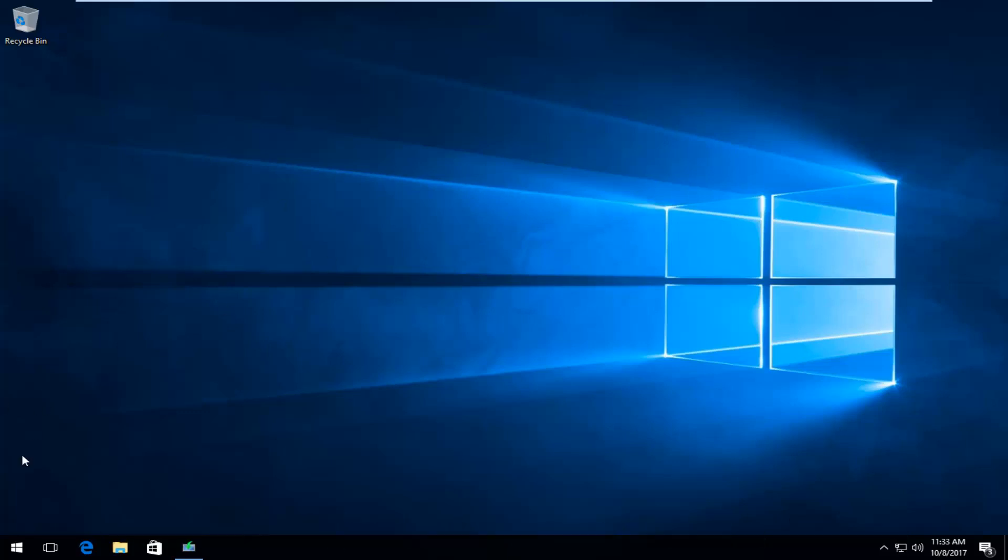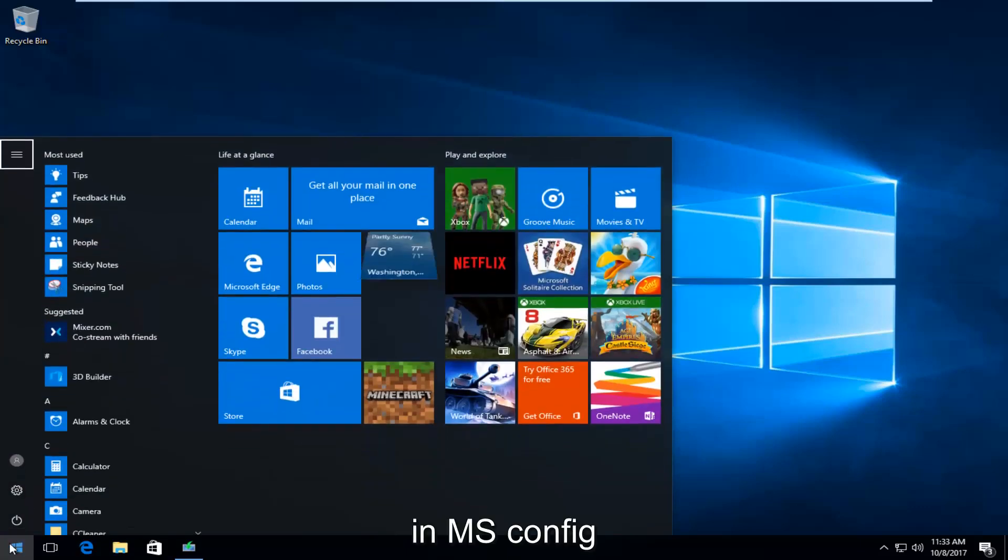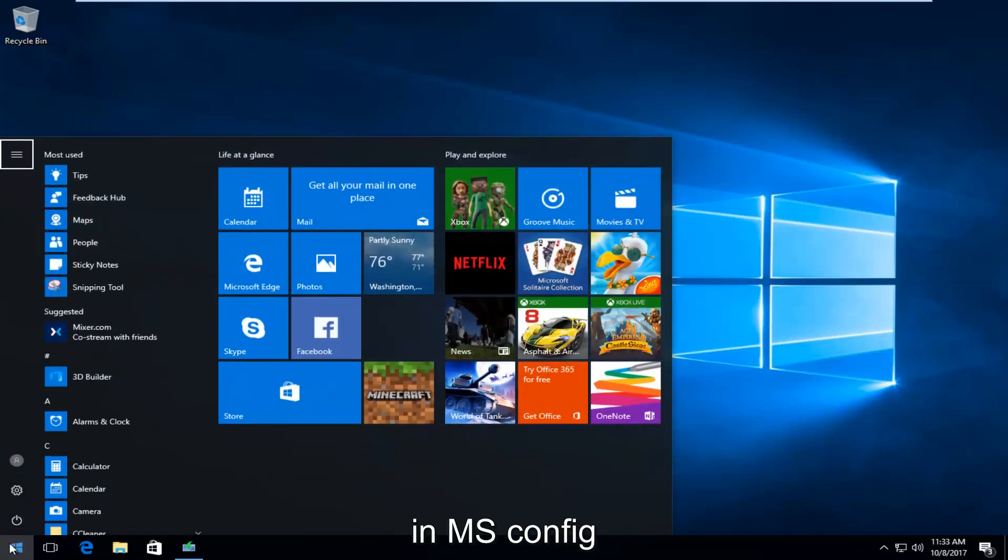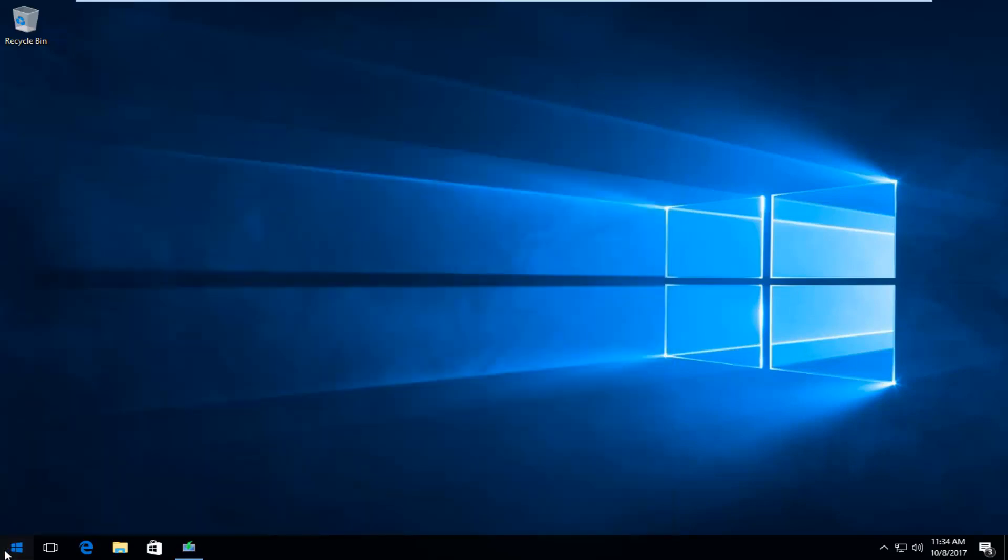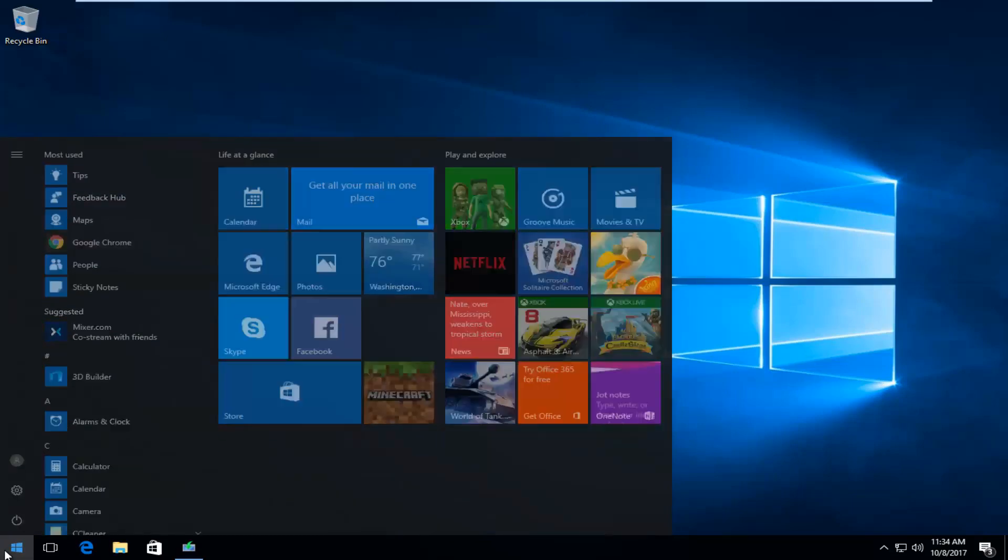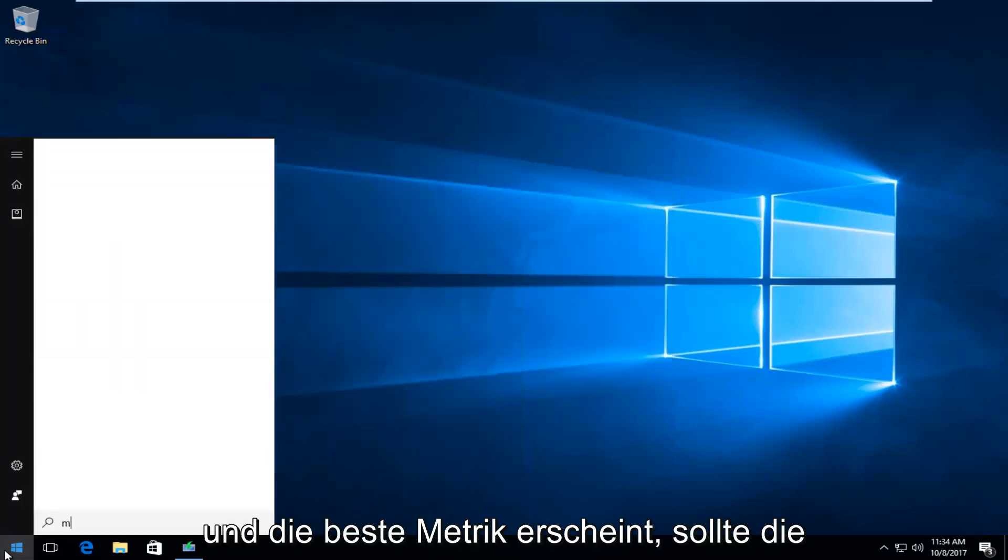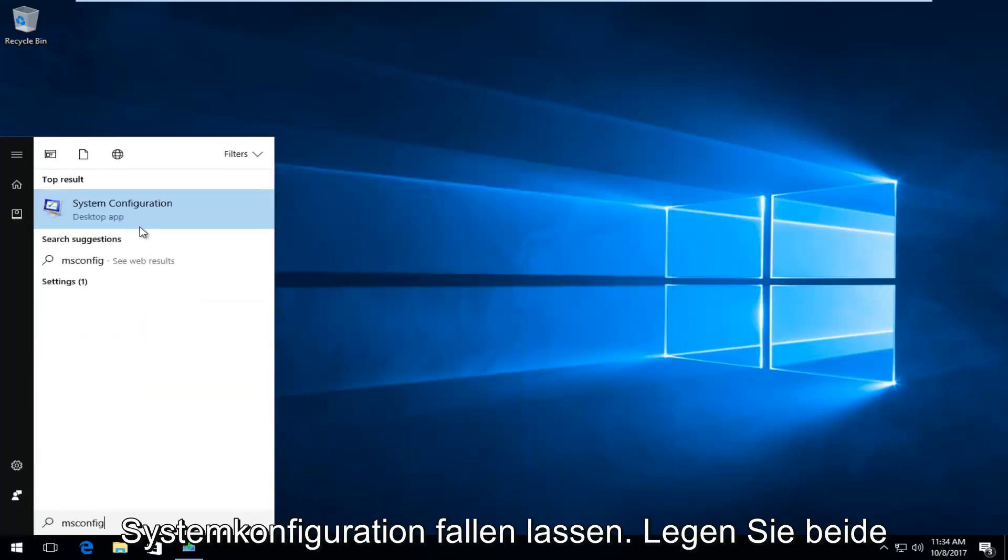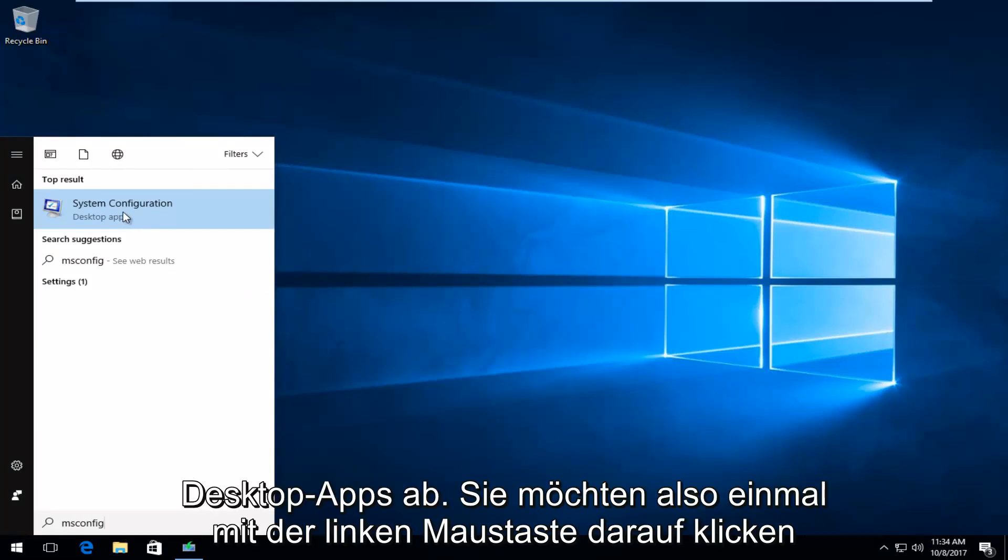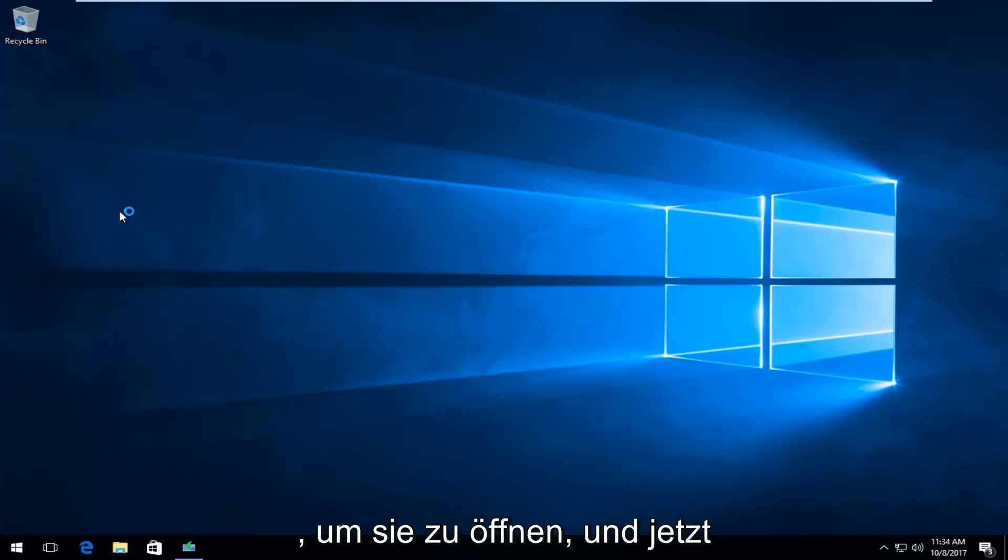We're going to start by opening up the Start menu and you want to type in msconfig. The best match that comes up should say System Configuration directly above Desktop App. You want to left-click on that one time to open it up.